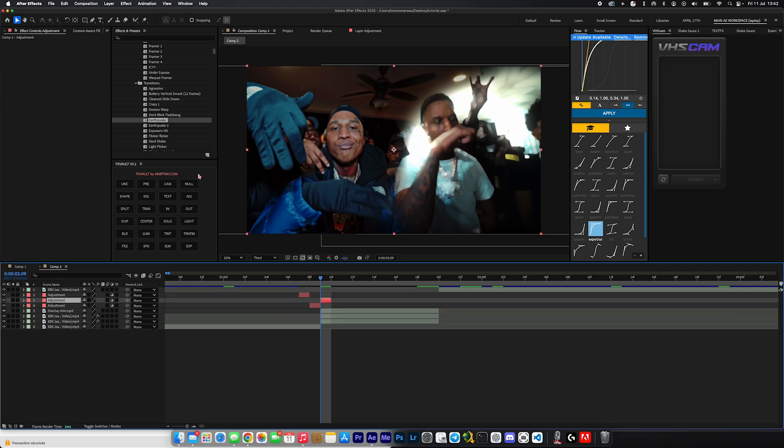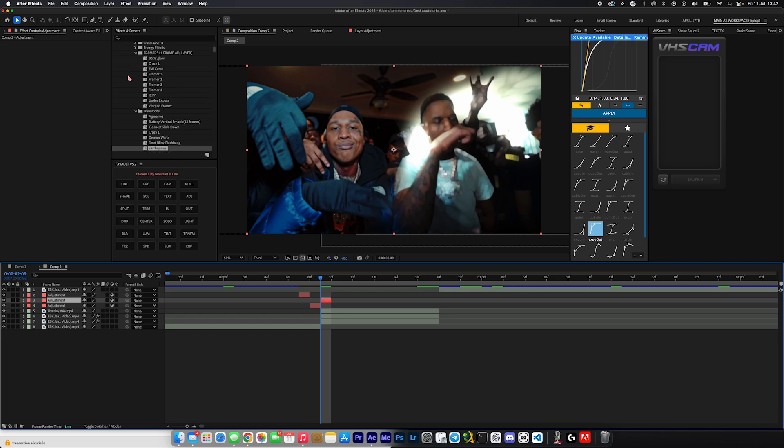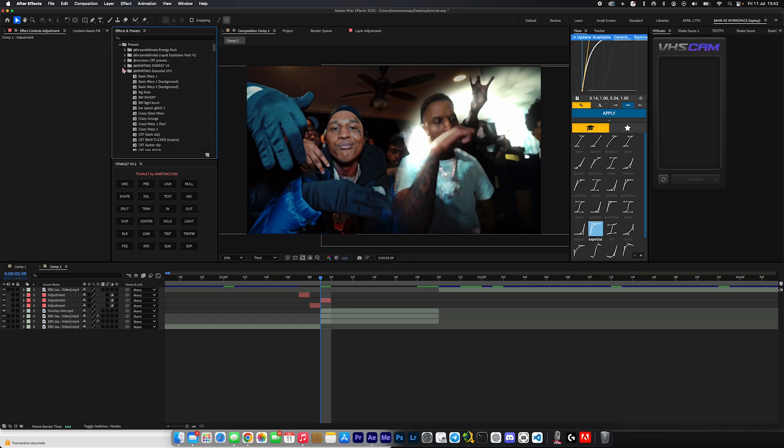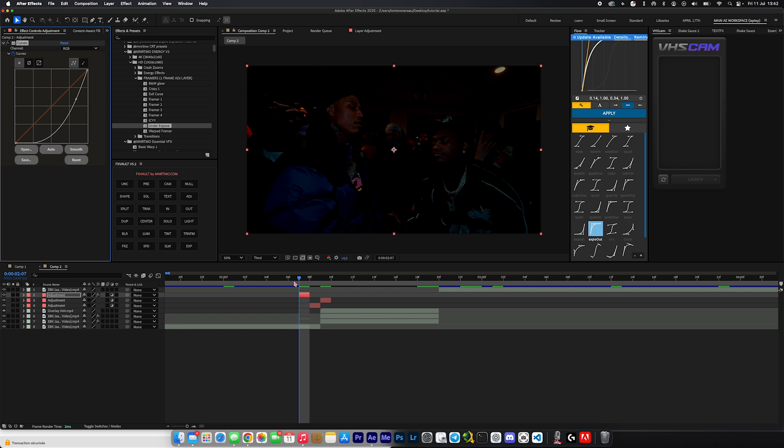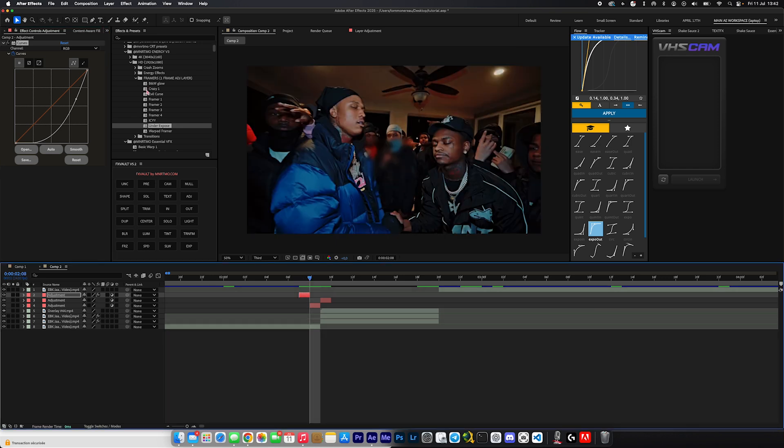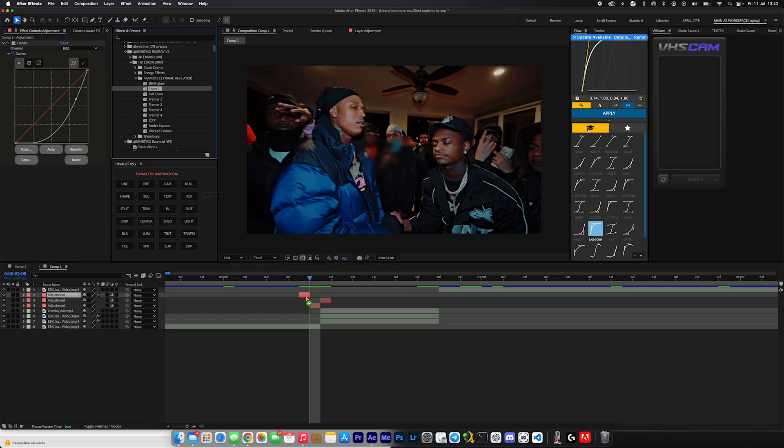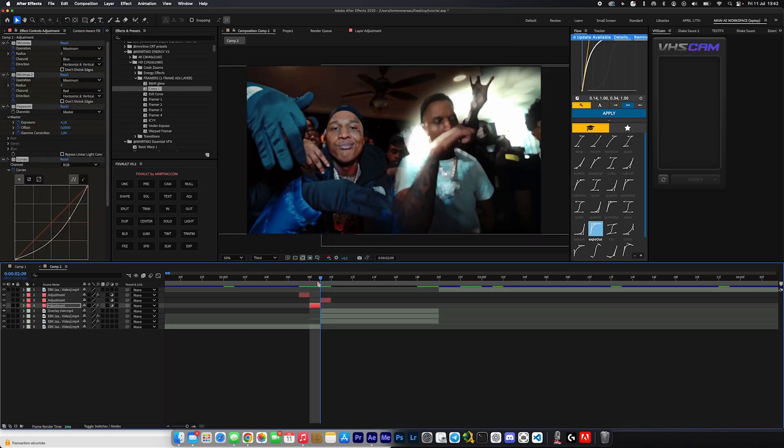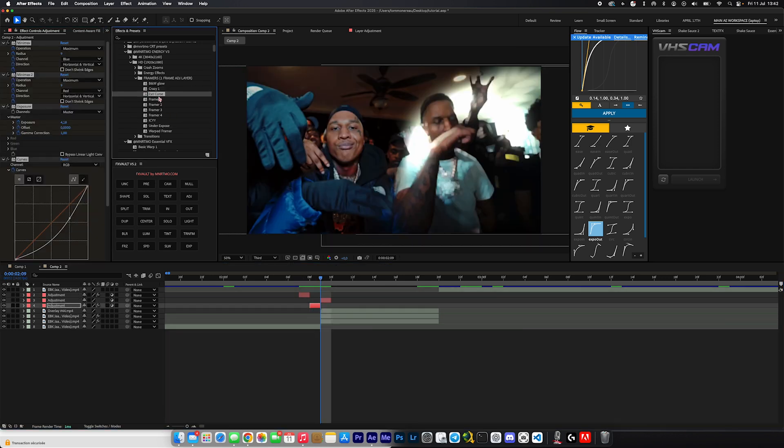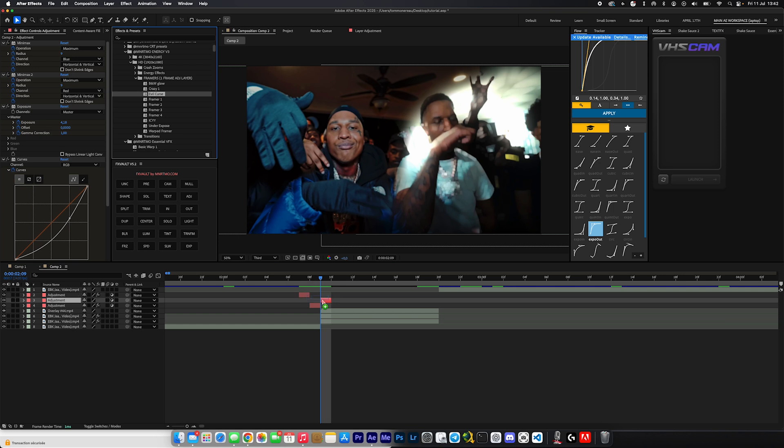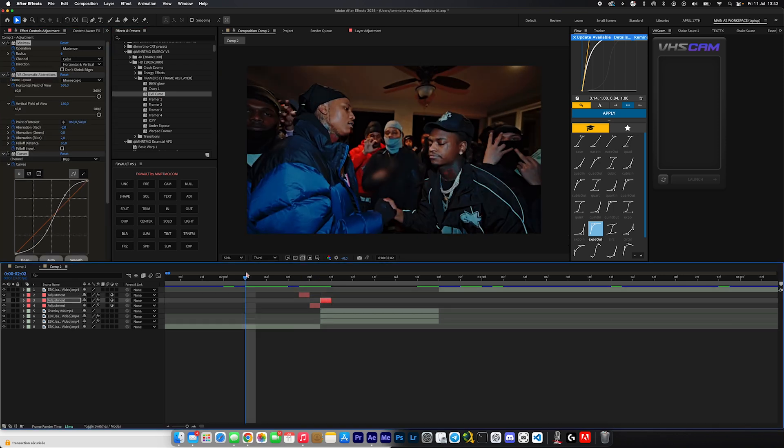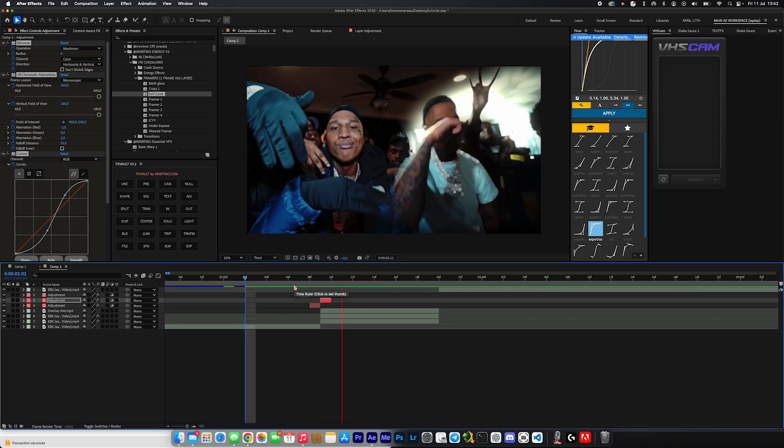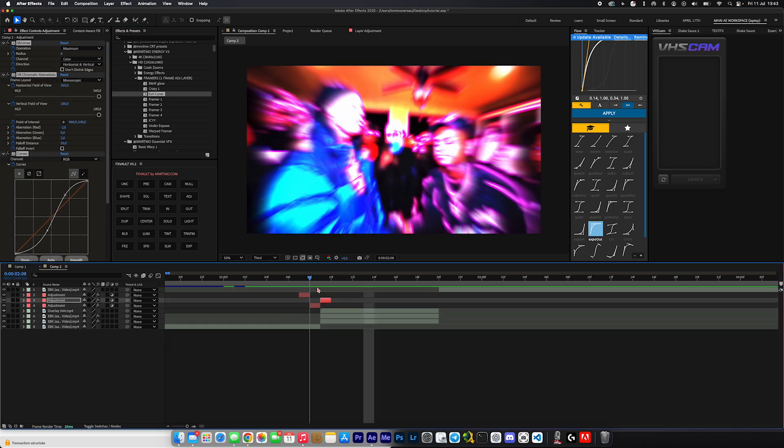And now we're going to throw on an adjustment layer and we're going to make that adjustment layer one frame long, and we're going to duplicate that. And we're going to be adding the Energy V3 framers to this to just up the impact and make it hit ten times more. So inside of Energy V3, you're just going to come over here and open up the framers folder. We're going to grab underexpose and throw it onto the first adjustment layer right here. Then we're going to grab crazy one, throw it onto the second one. And for the third one, we're going to use evil curse, which is my favorite one.